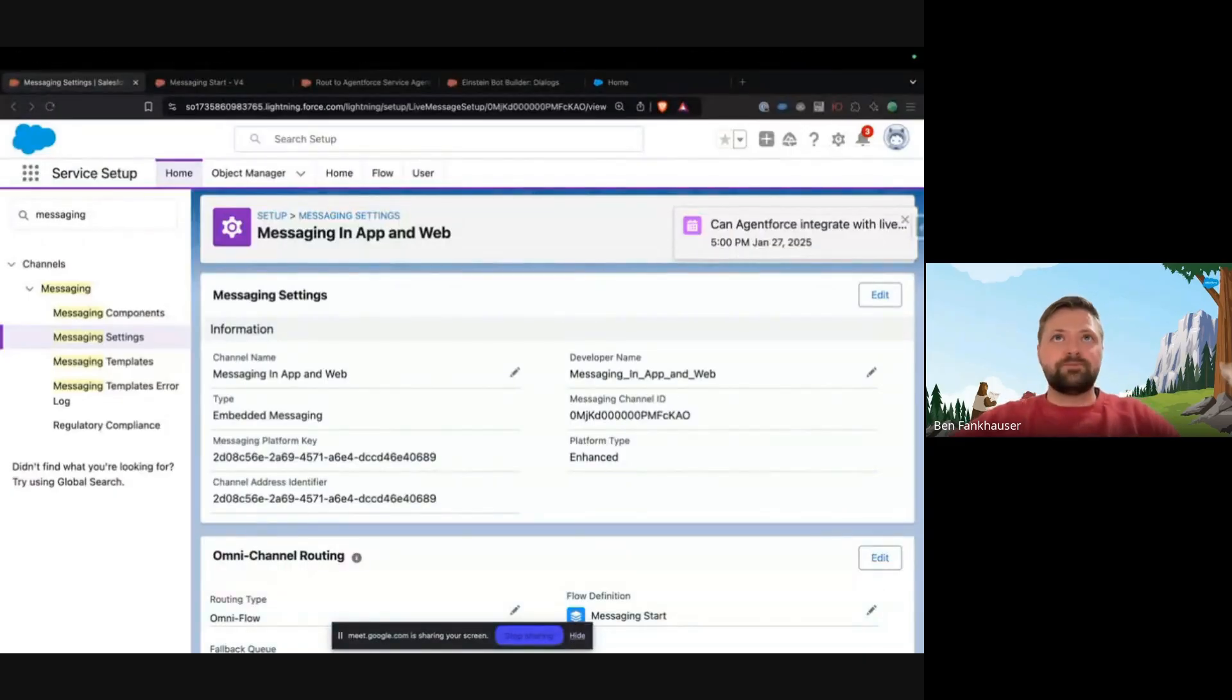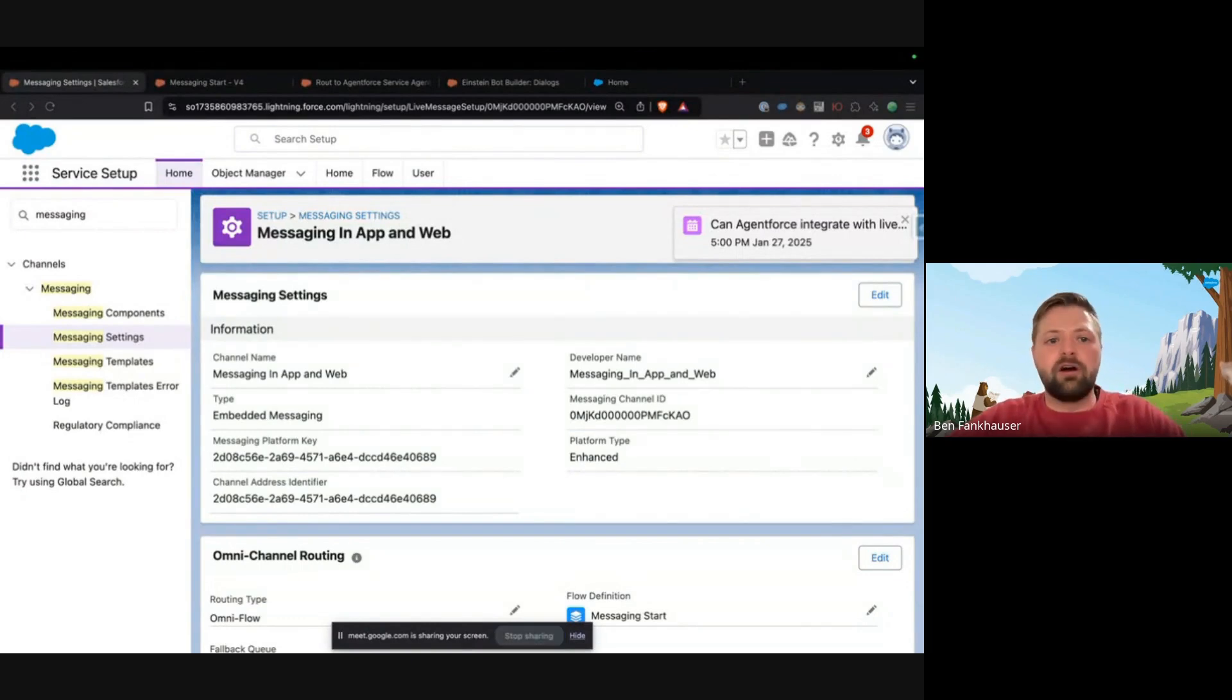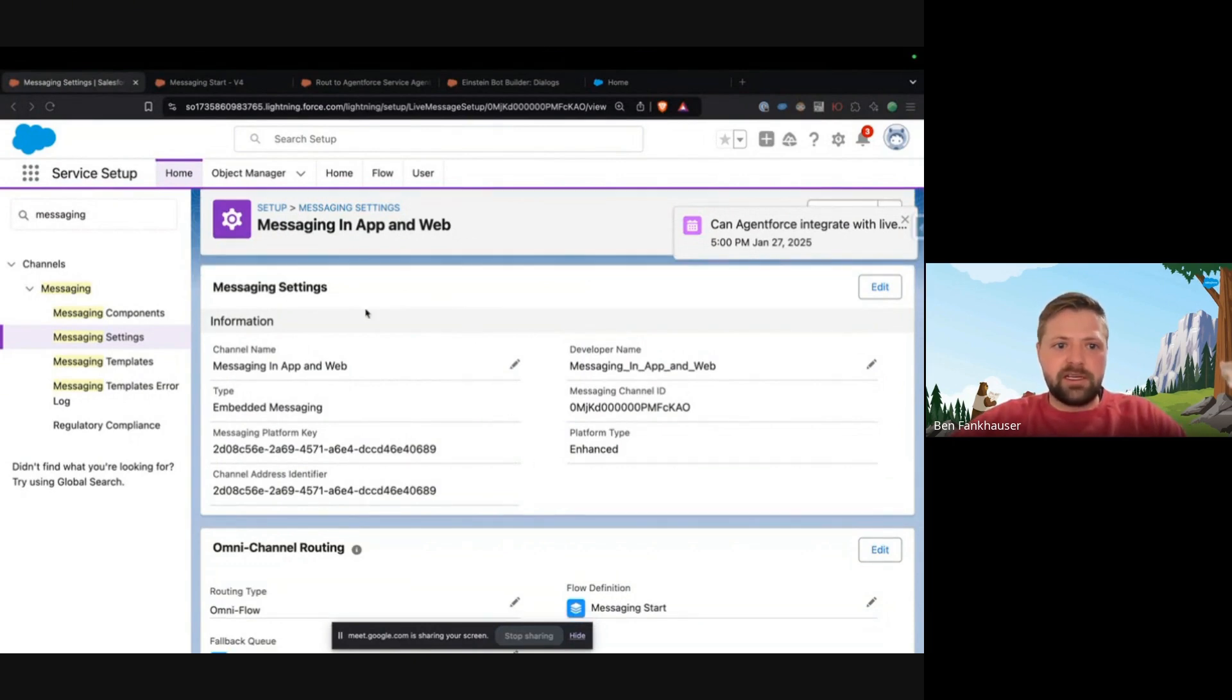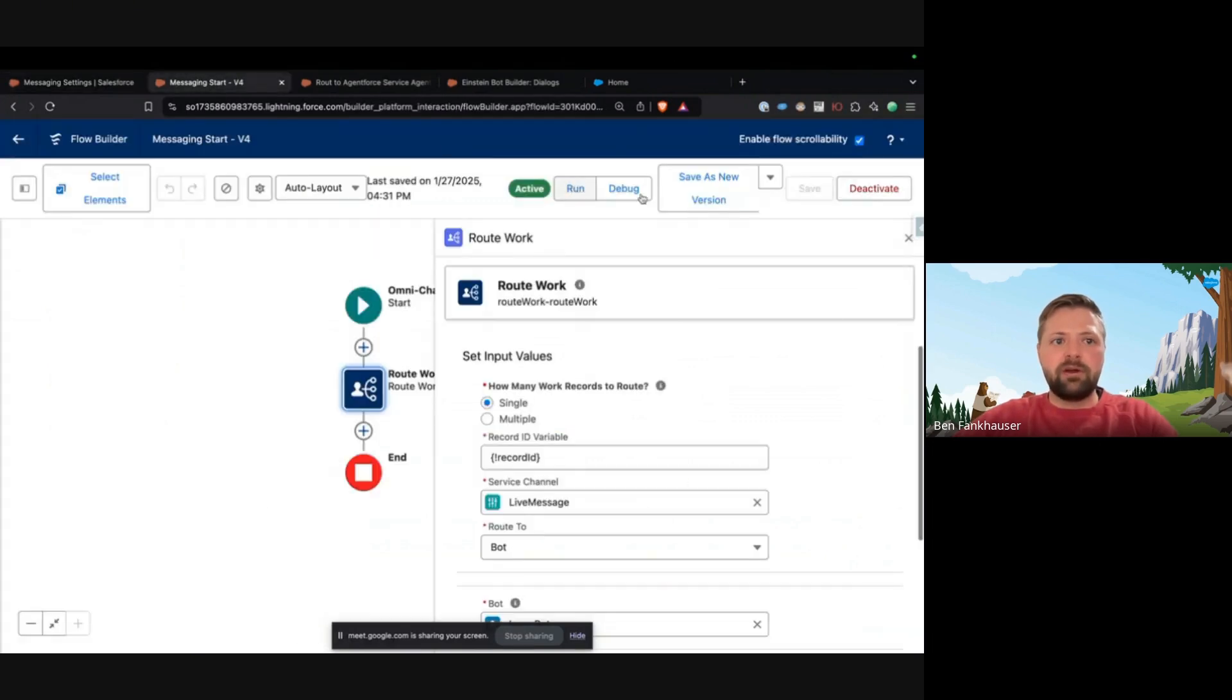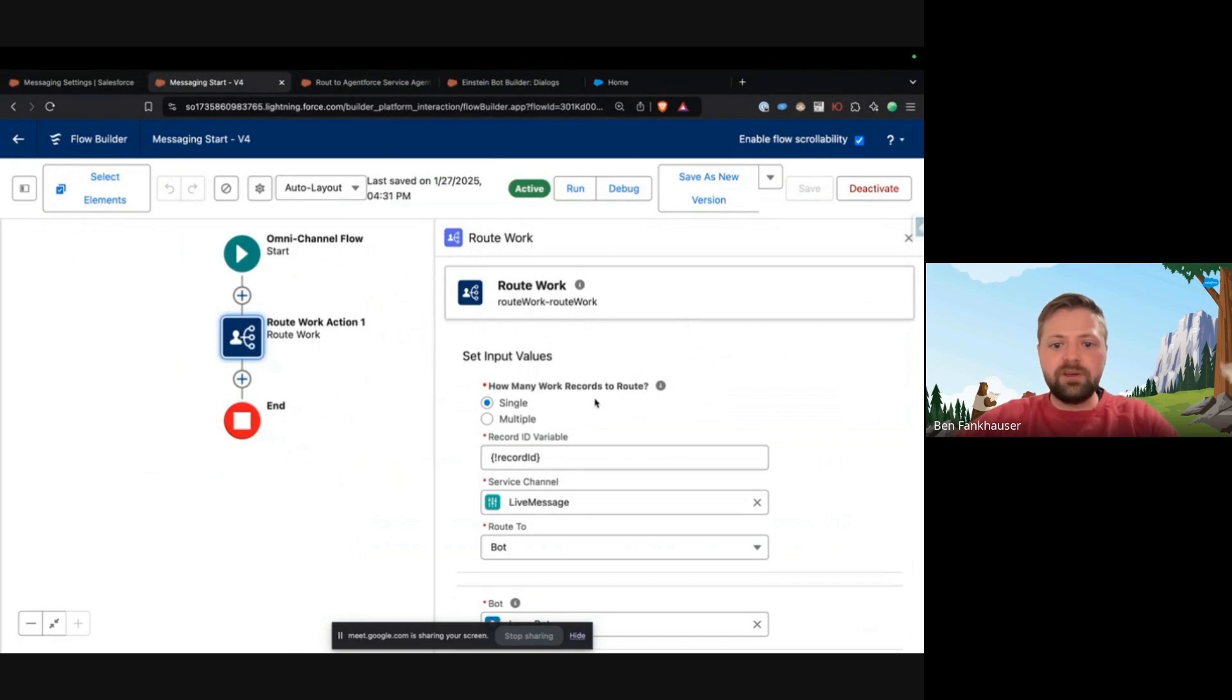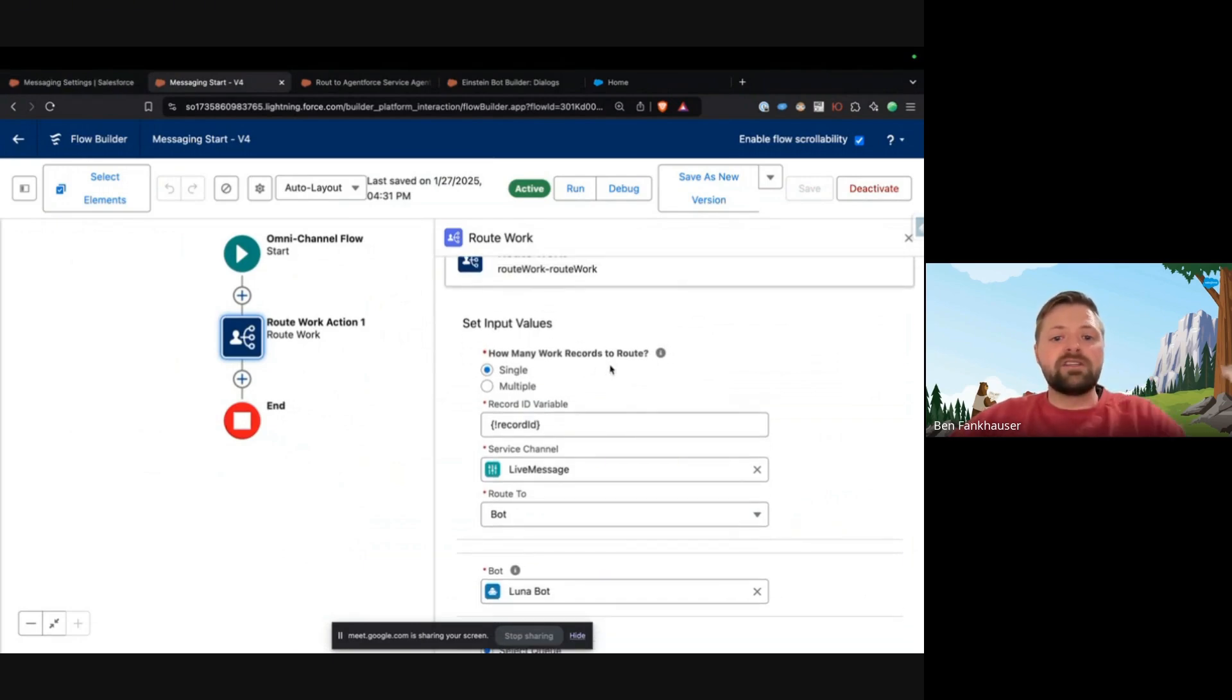This demo assumes that you have messaging in-app and web up and running, and that you're already using omni-channel routing for that. So here is our messaging channel, it's called Messaging In-App and Web, and we are starting with a Messaging Start Omni-Channel Flow. If we go to the Messaging Start Omni-Channel Flow, you can see we are in a crawl stage. We are essentially taking a messaging session and routing it to a bot, and the bot is called Luna Bot.